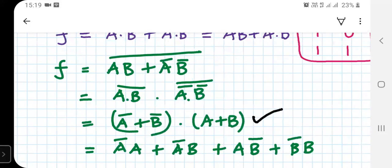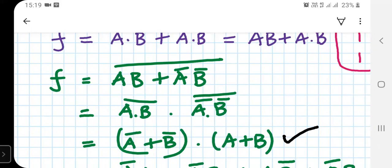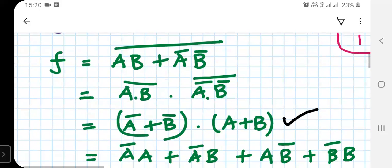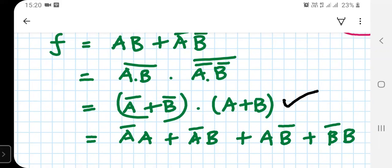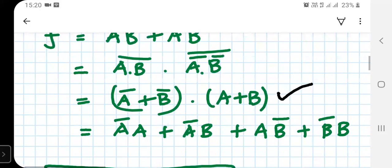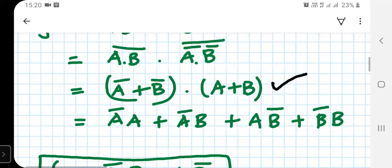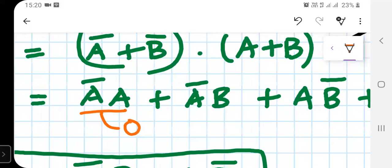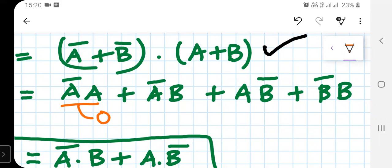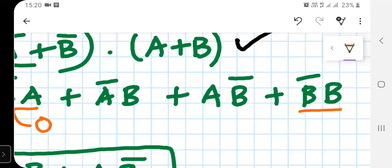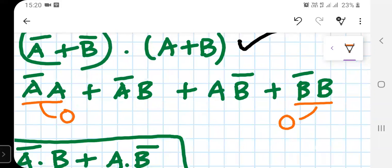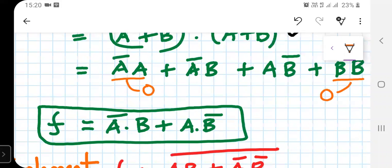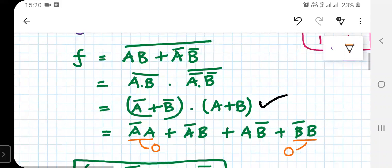We apply De Morgan's law to (AB plus A-bar·B-bar) bar. De Morgan's law gives us (A·B) bar into (A-bar·B-bar) bar. Applying De Morgan's theorem again we get F equals (A-bar plus B-bar)·(A plus B). Expanding gives four terms: A·A-bar equals 0, A-bar·B, A·B-bar, and B·B-bar equals 0. Hence we arrive at F equals A-bar·B plus A·B-bar, confirming the equivalence.